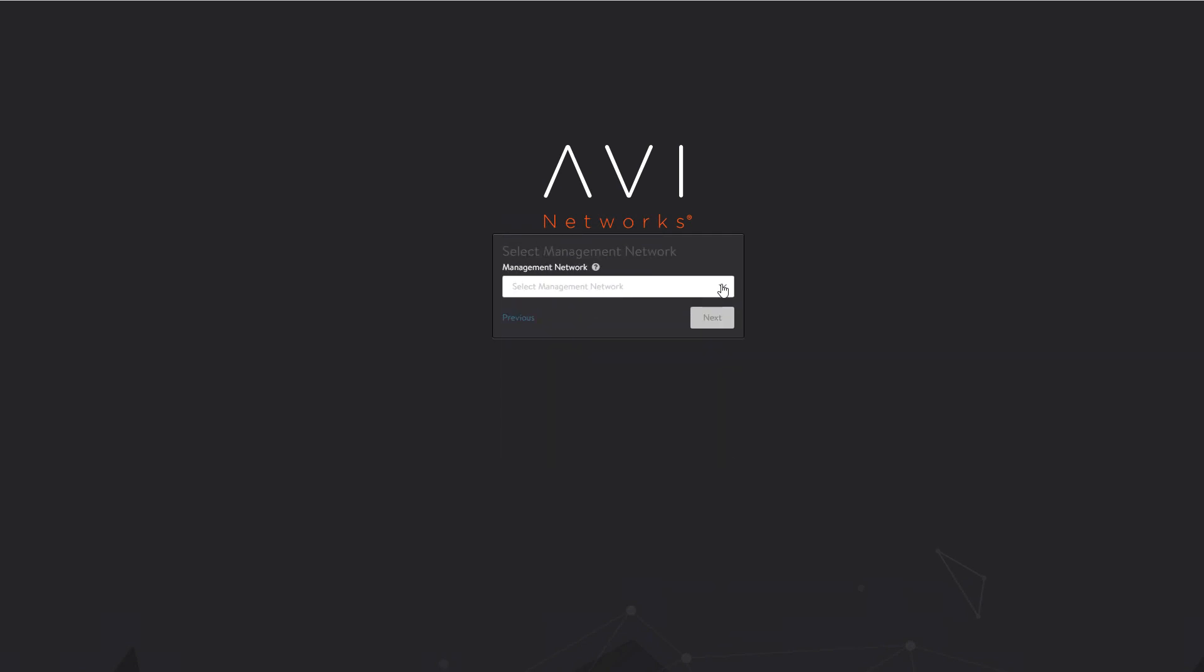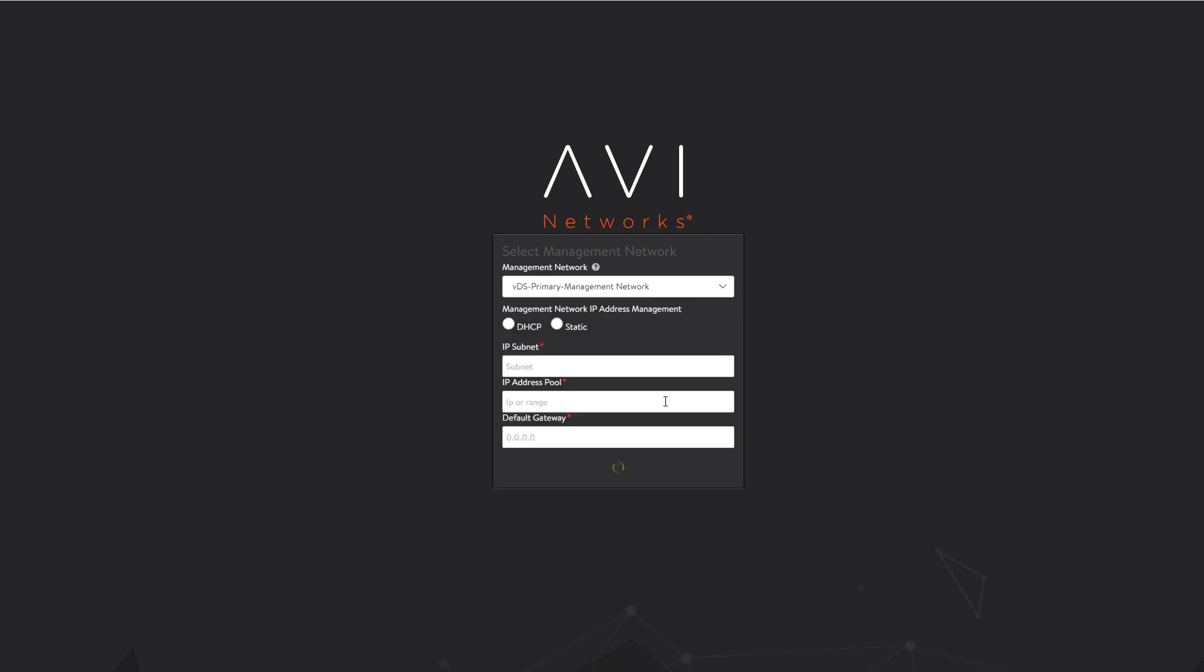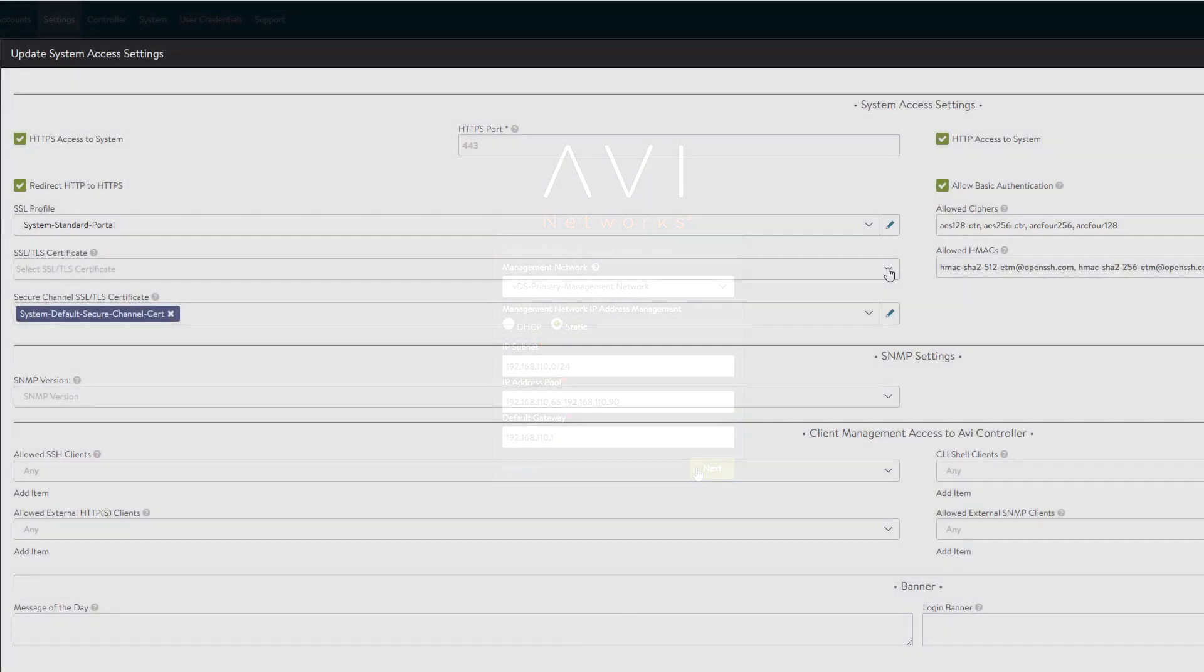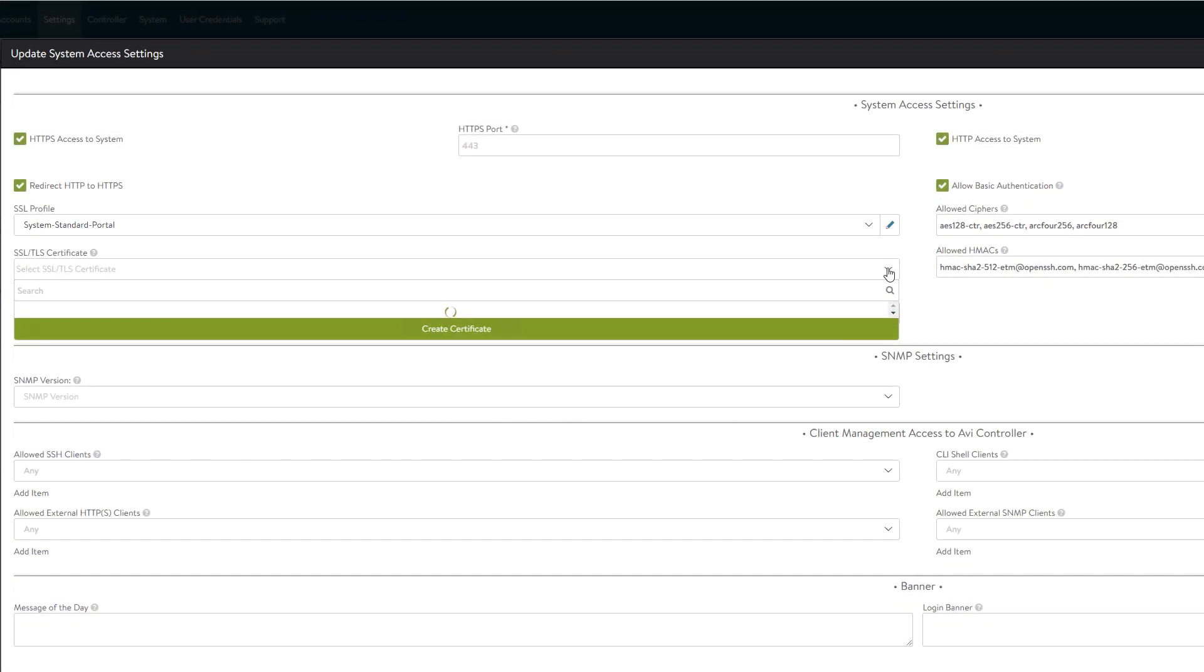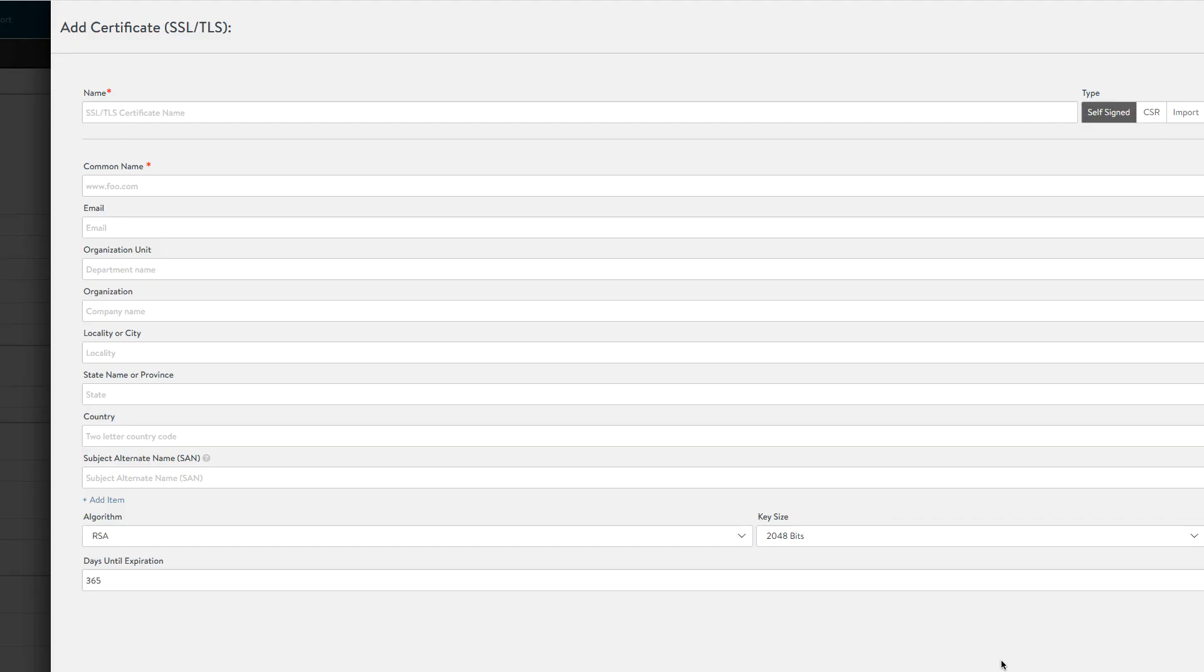Select the management port group, the IP subnet, and the range of IPs in that subnet that can be used to connect the service engine VMs. We continue in the controller appliance and need to either import a certificate or create a self-signed cert for use in supervisor cluster communication.